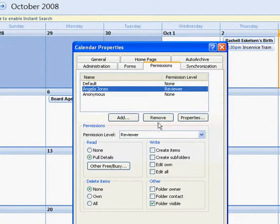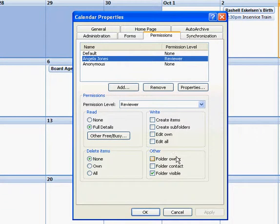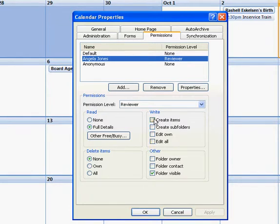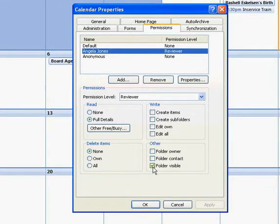So Angela, she has permission level of reviewer. As you can see down here, here's the permission levels and what they have access to. So she has no write access; she can view the calendar and she can see all the details.